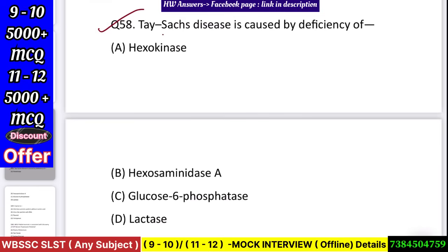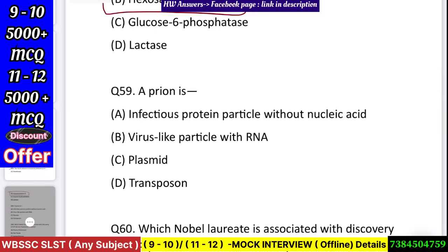Question number 59: Tay-Sachs disease is caused by deficiency of — hexokinase, hexosaminidase A, glucose-6-phosphatase, or lactase? Answer: hexosaminidase A.